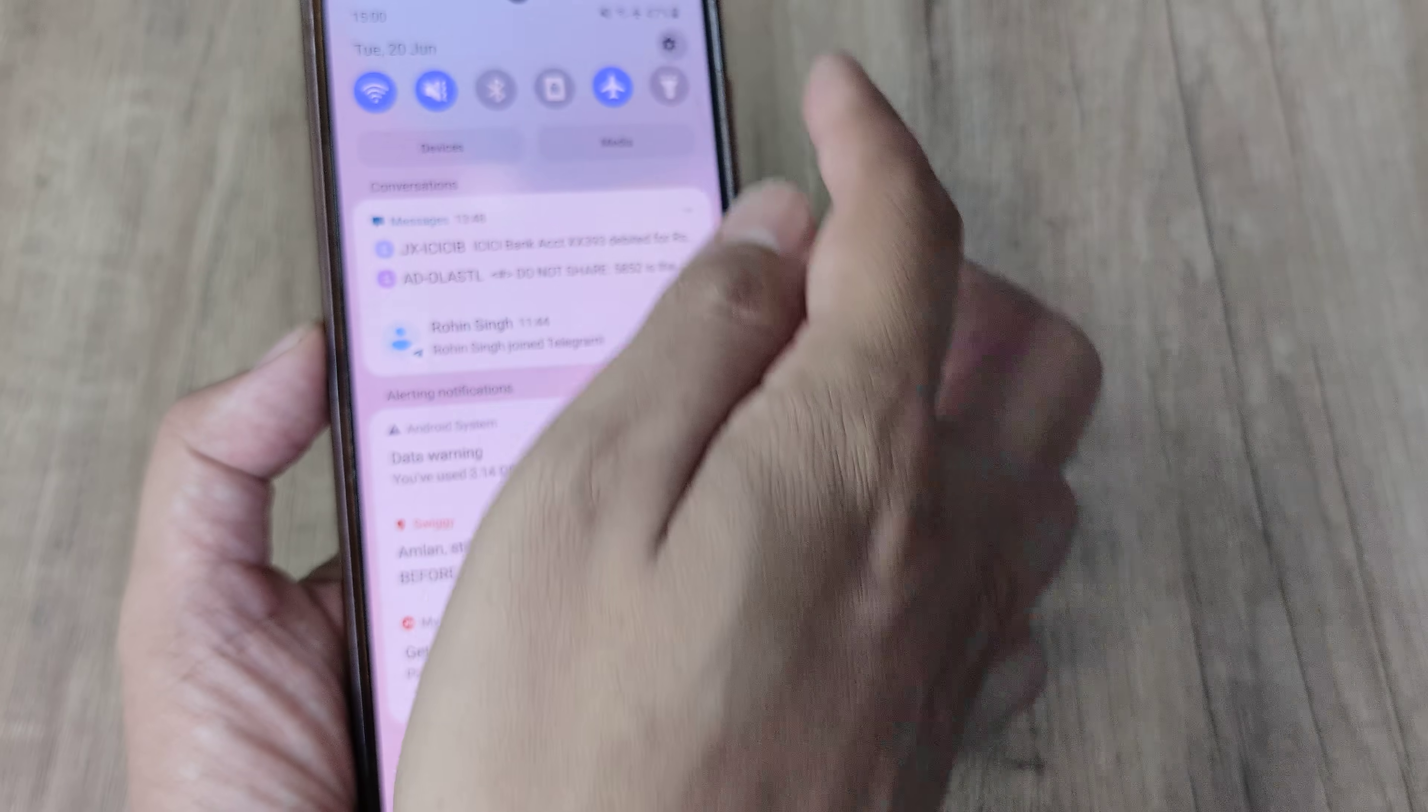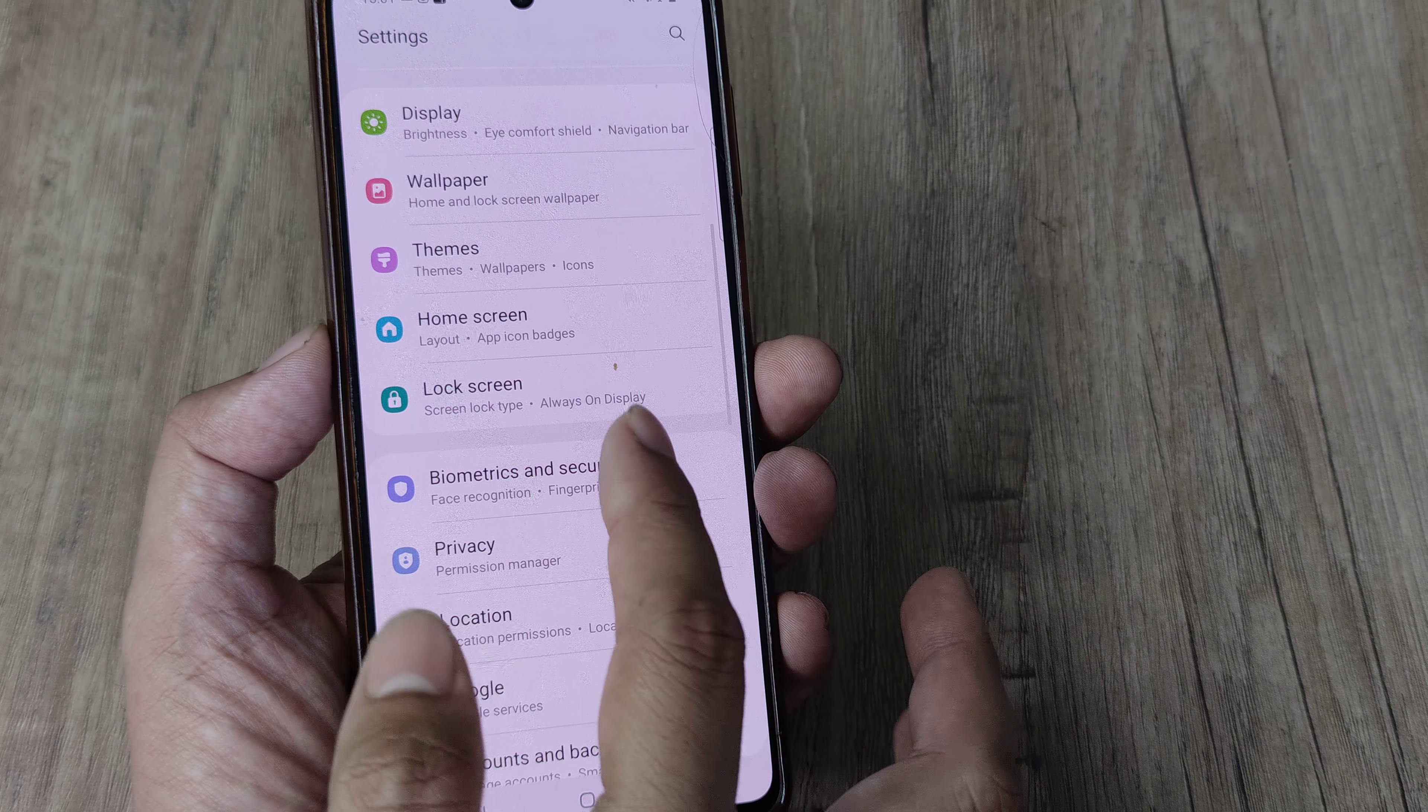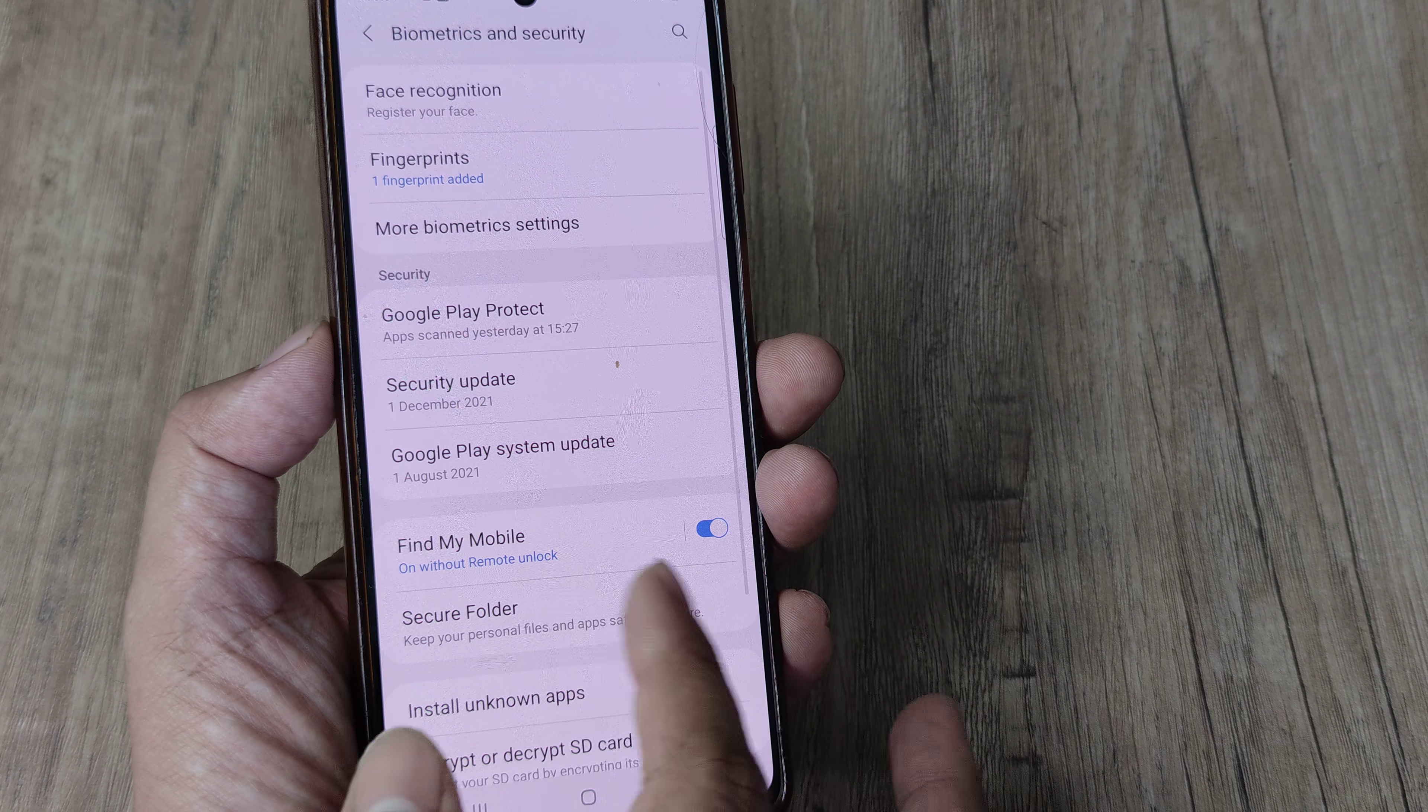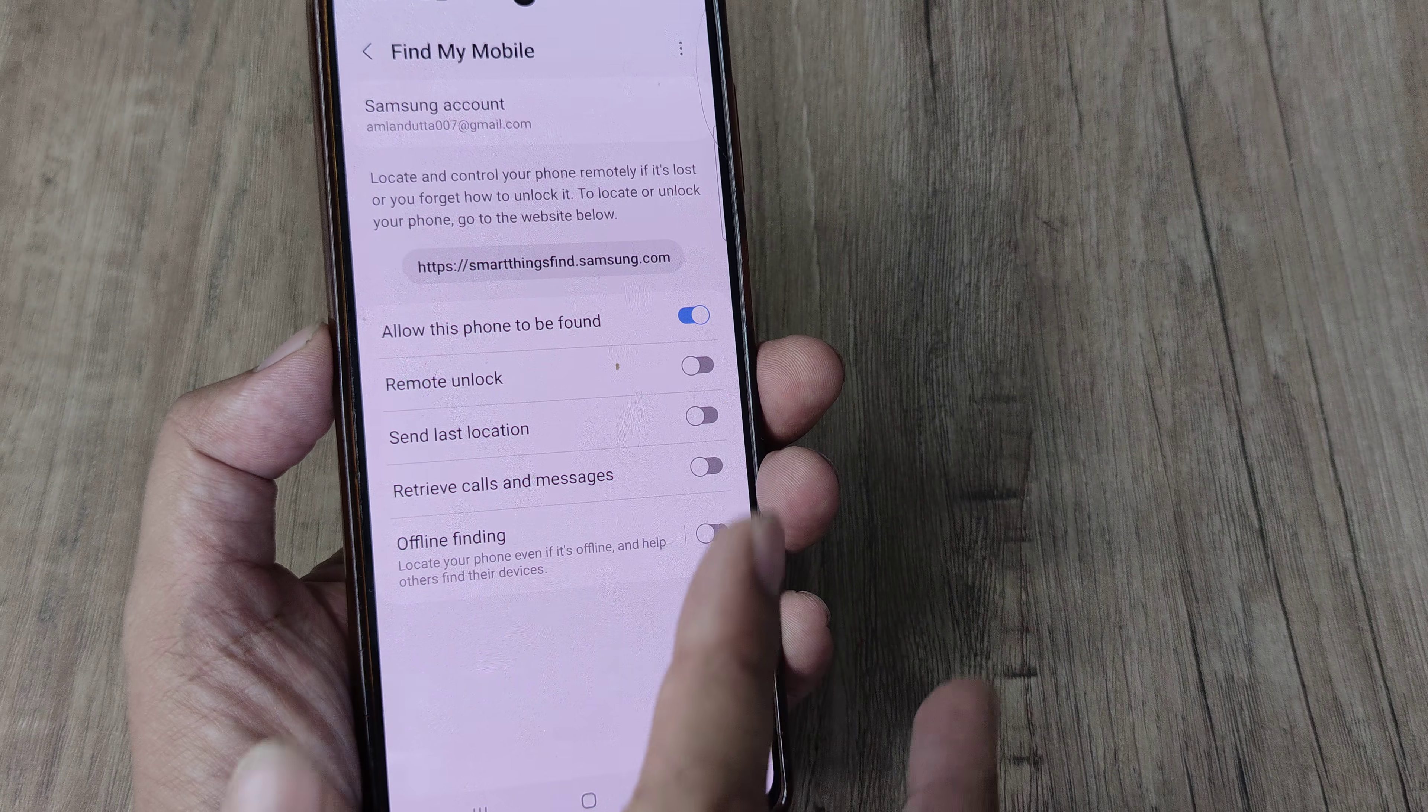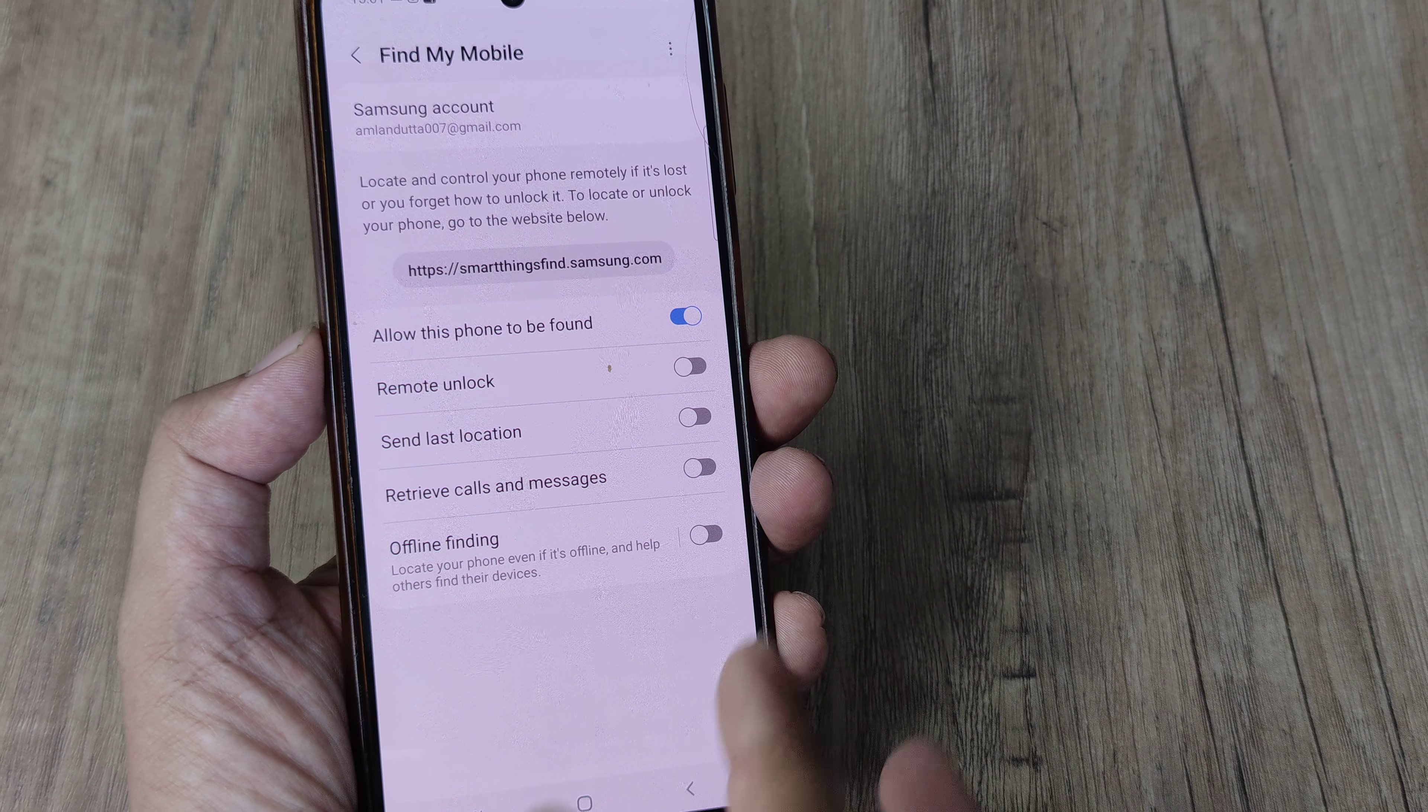Now head towards your mobile settings, scroll down until you see biometrics and security, tap on this then tap on Find My Mobile. Keep this option toggled on and you can see allow this phone to be found should always be turned on.